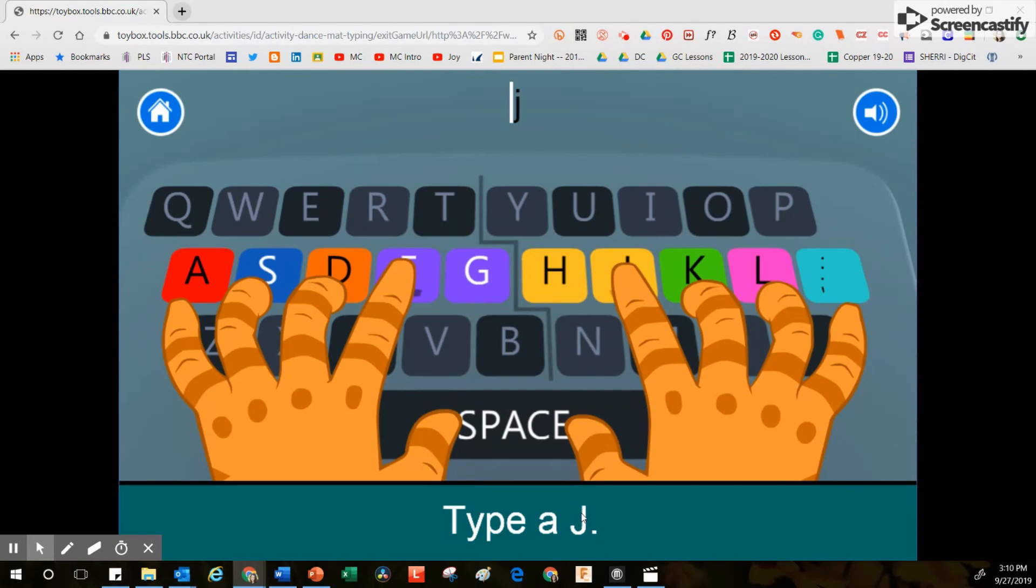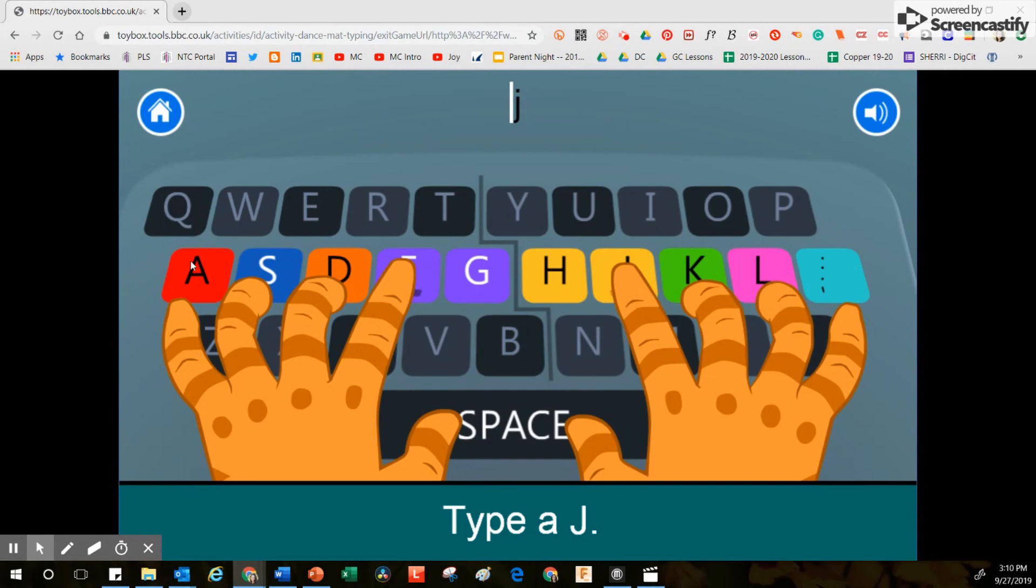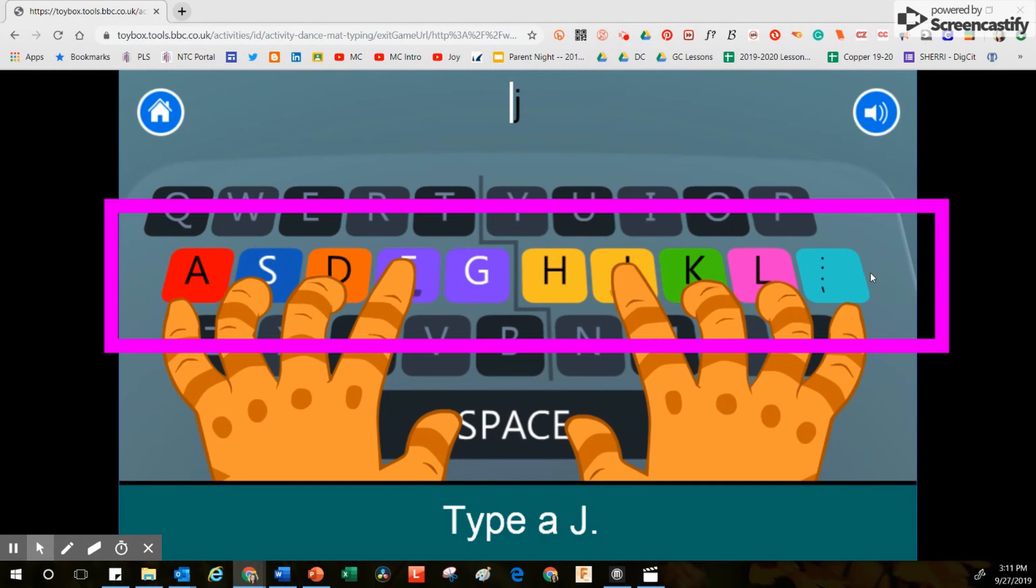Also note that the only letters that are colored are these letters right here in the home row. Those are the only letters we're using right now, so I'm going to touch the letter J.